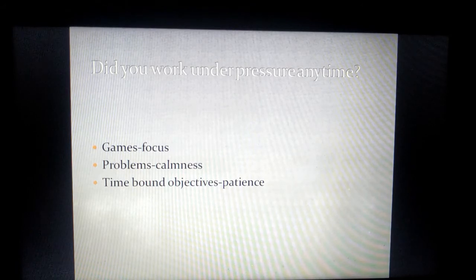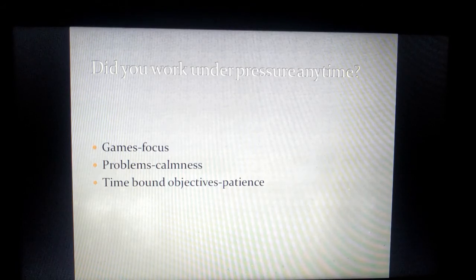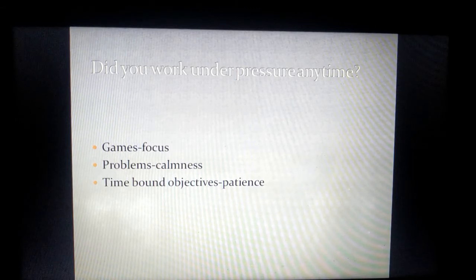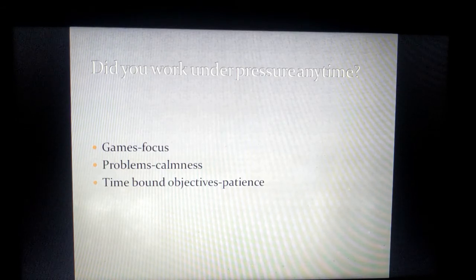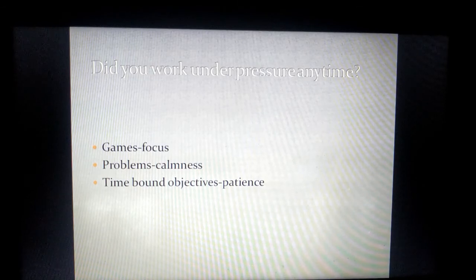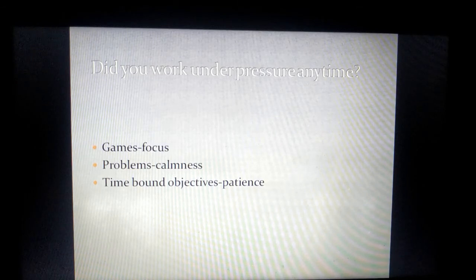The time-bound objectives make me learn how to be patient enough and be highly focused and calm and achieve the desired result. So I know how to handle pressure well by being focused, being calm and patient.